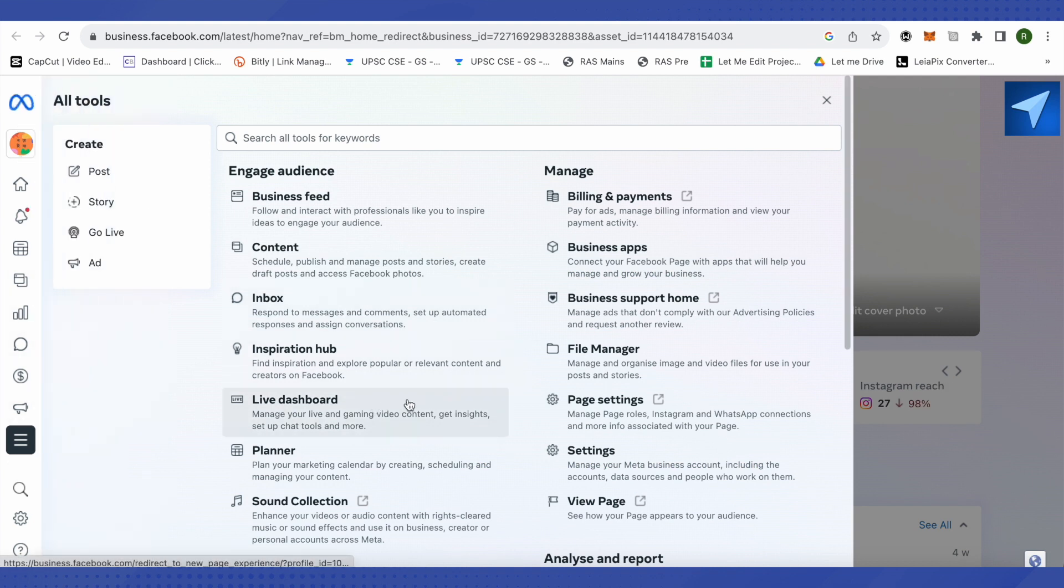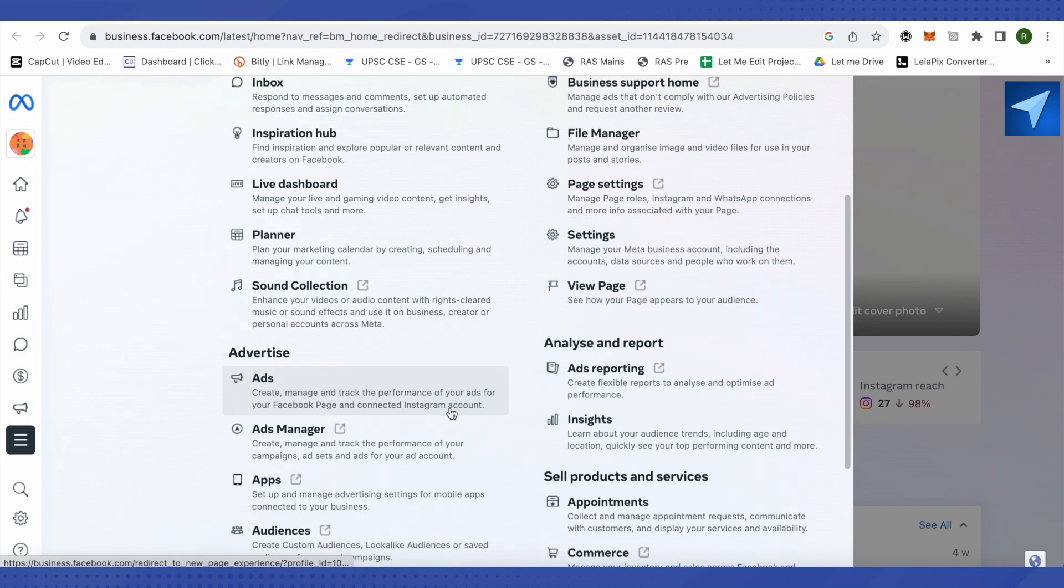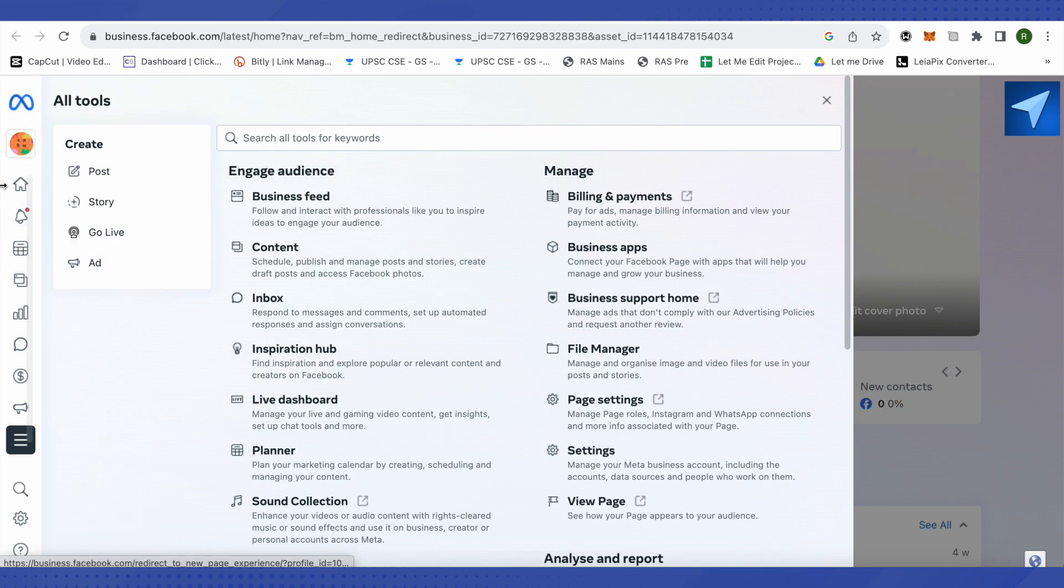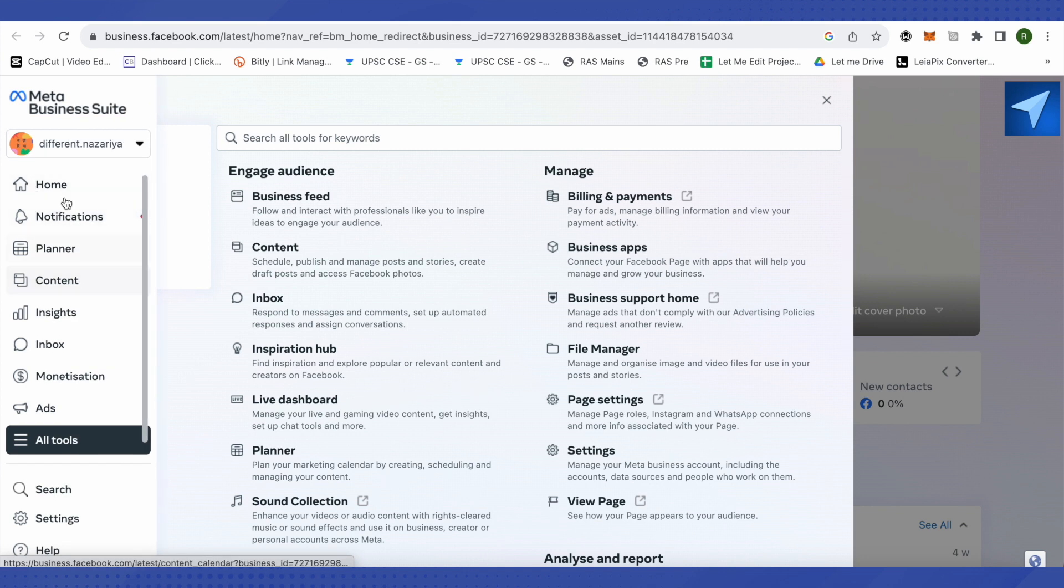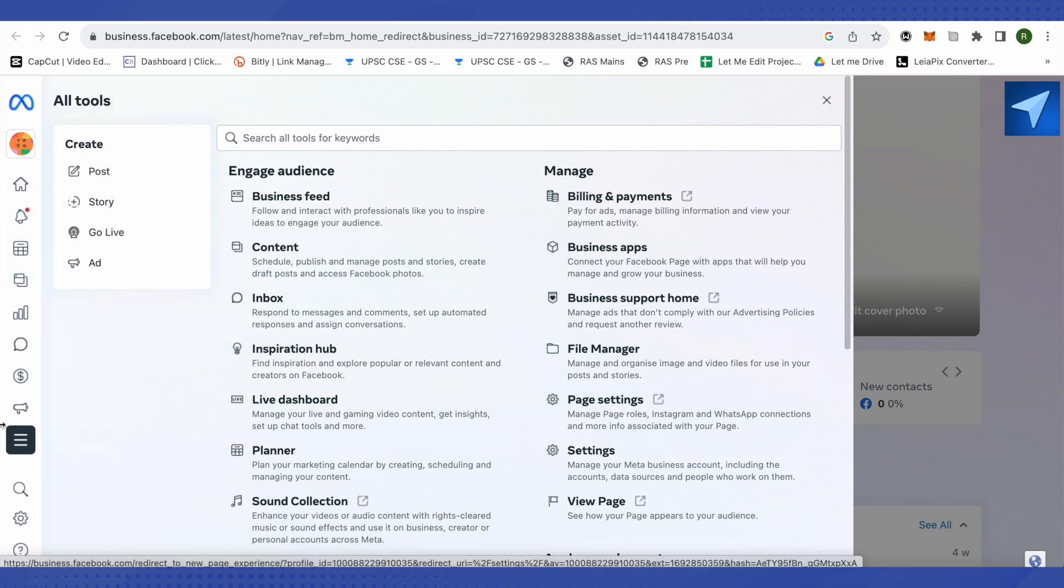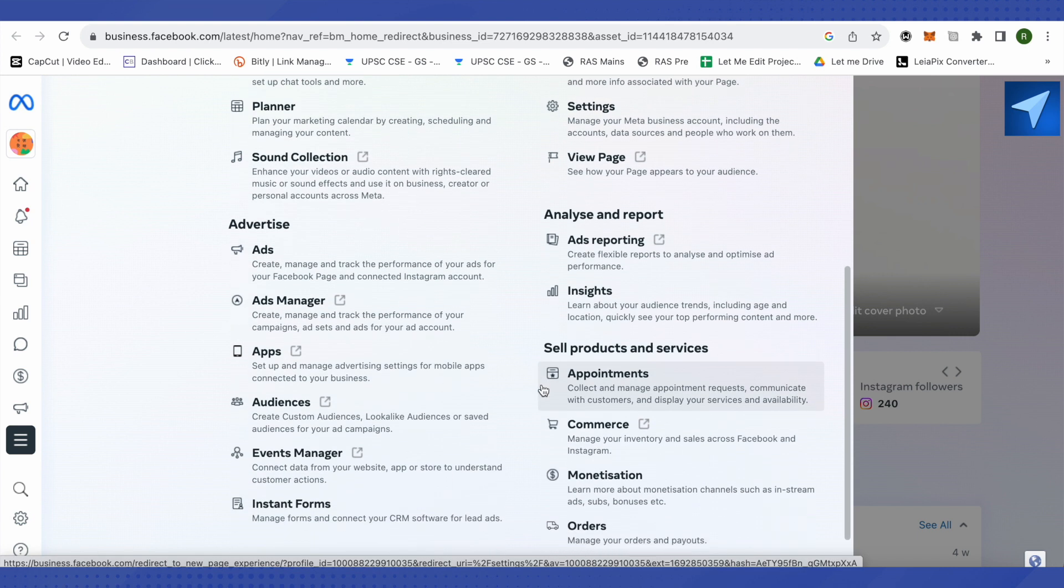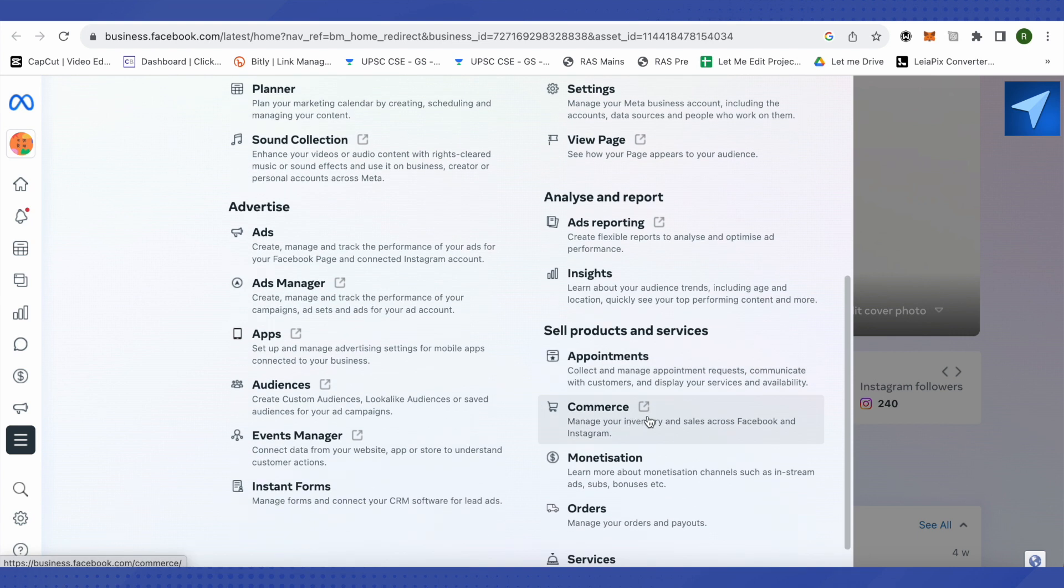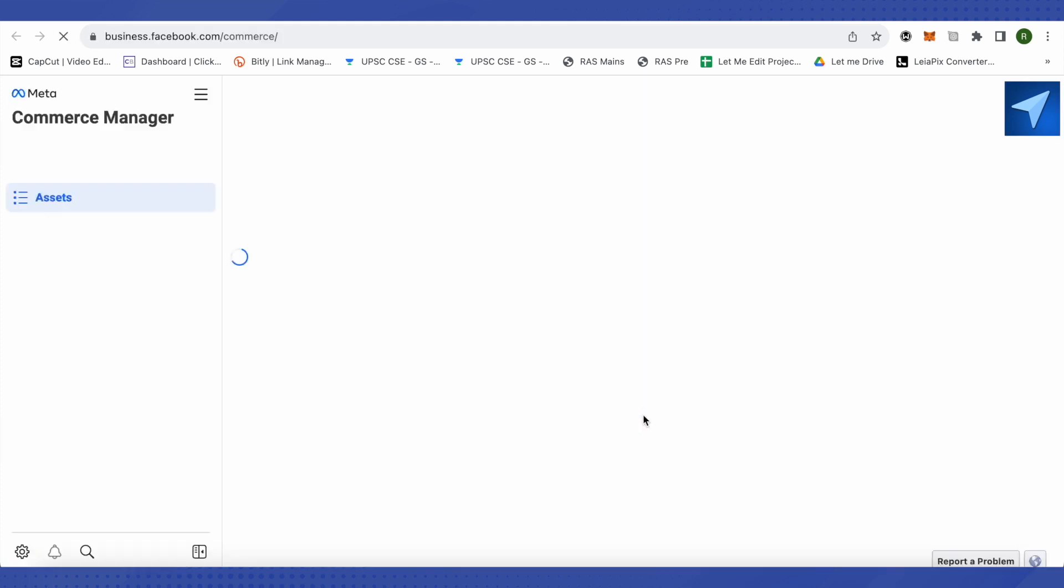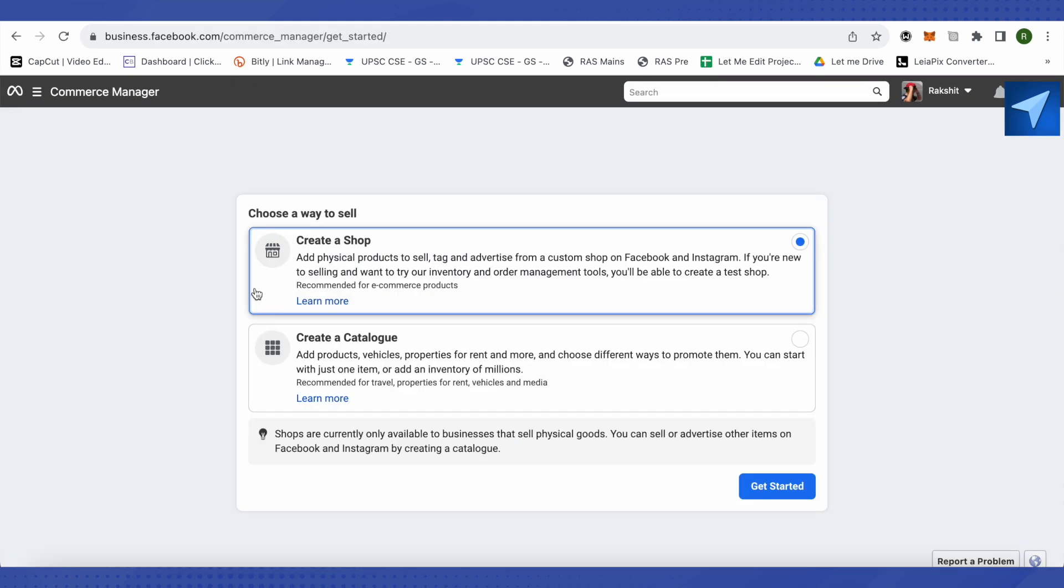And now after getting over here, you will find the option of Commerce either at this left-hand side panel or on the Tools section. Just click on it and this way you would be able to open up your Instagram shop, create your shop, and after that in your catalog you will be able to find